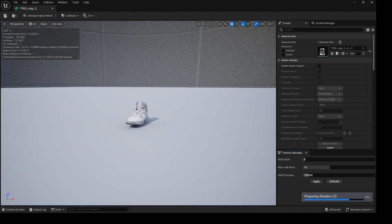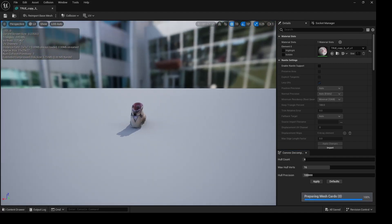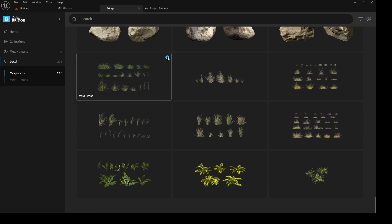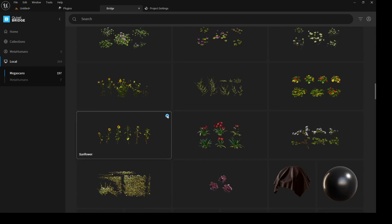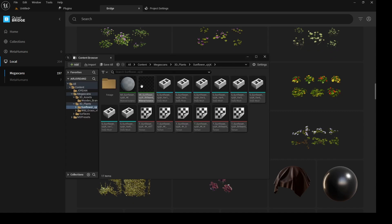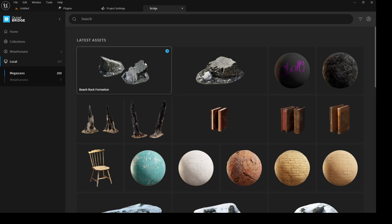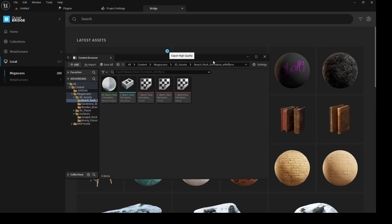The sneaker is in our Unreal Engine scene and it came out pretty good with Reality Capture. Now I want to get some assets from Quixel Bridge — I'll get this grass, these two sunflowers, and this beach rock formation. I'm also going to get this burnt forest floor, which is going to be our floor in the scene.